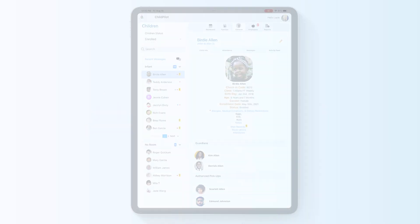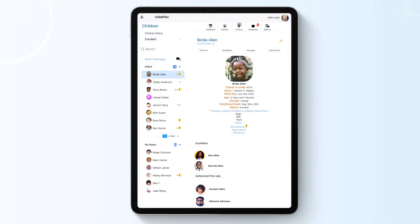In the Children tab, you will have access to each child's information, attendance history, message log, and activity feed.